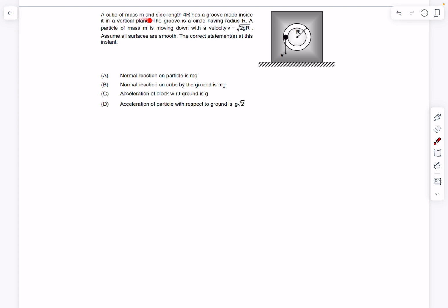The first problem says we have a cube of mass m and side length 4r, with a groove made inside in a vertical plane. The groove is a circle having a radius r. A particle of mass m is moving down with an initial velocity of root 2gr. All surfaces are smooth, and we have to evaluate the given options. Give this problem a try and then check out the solution.